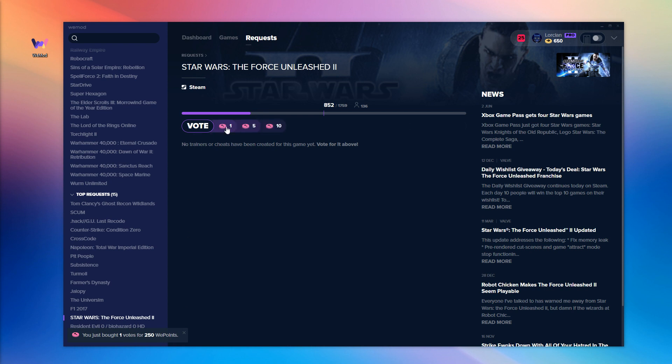All done! Your votes have now been added to the total and that game is that many more votes closer to being added to WeMod.